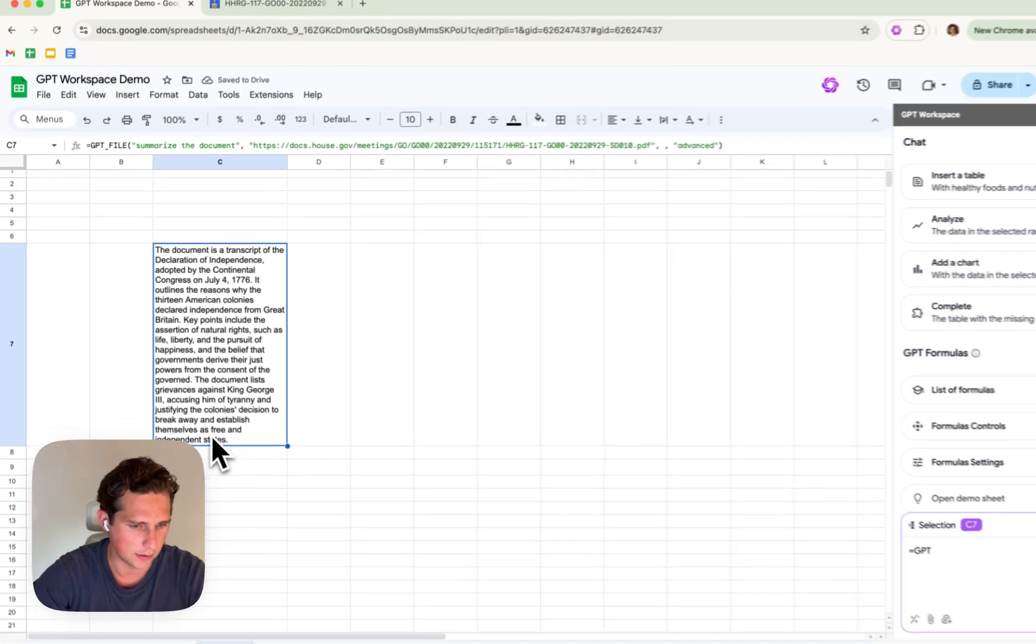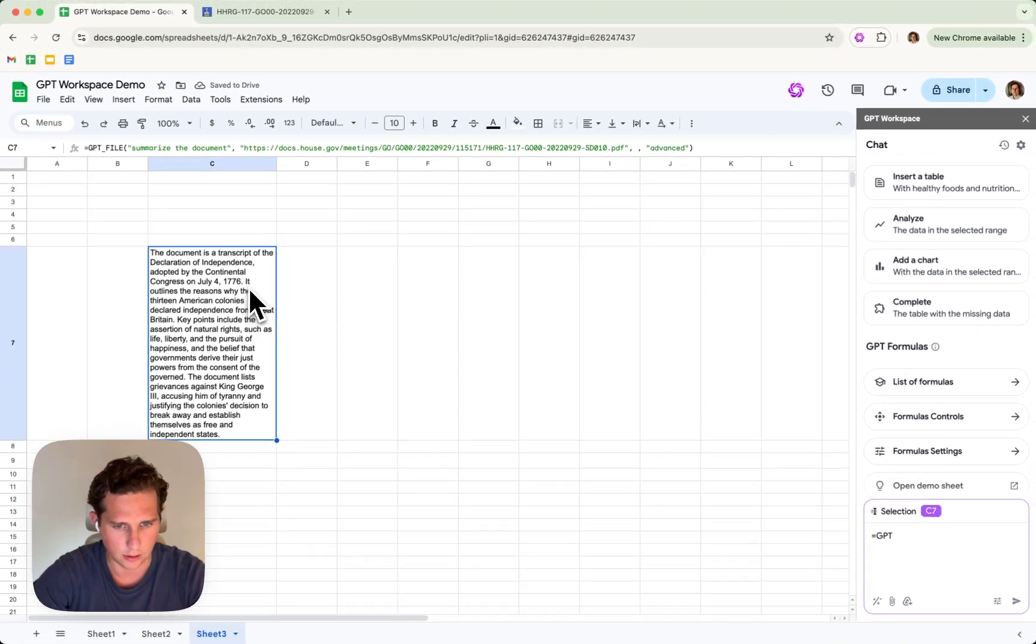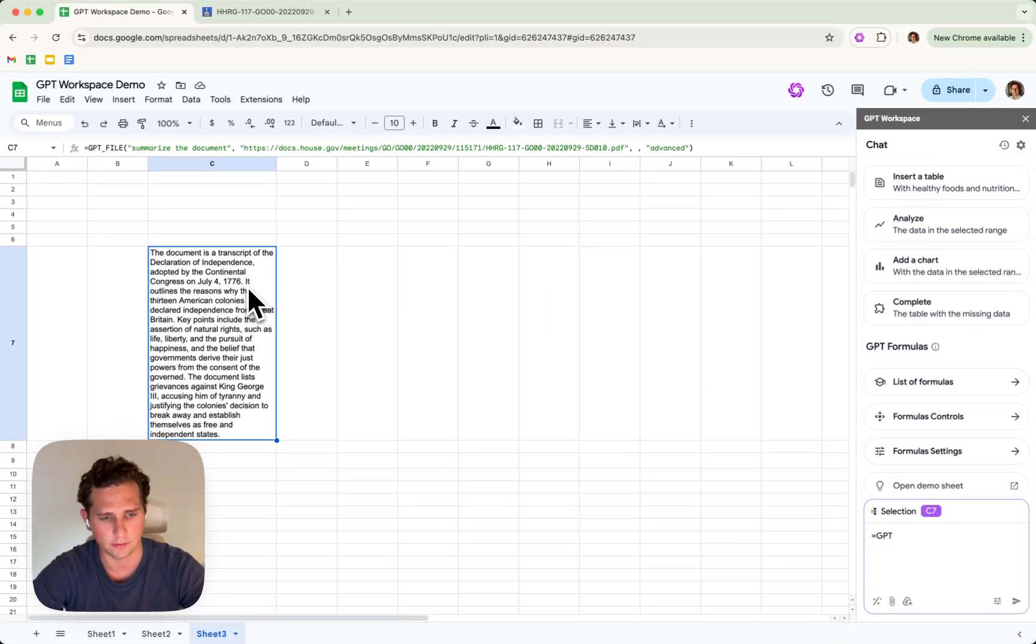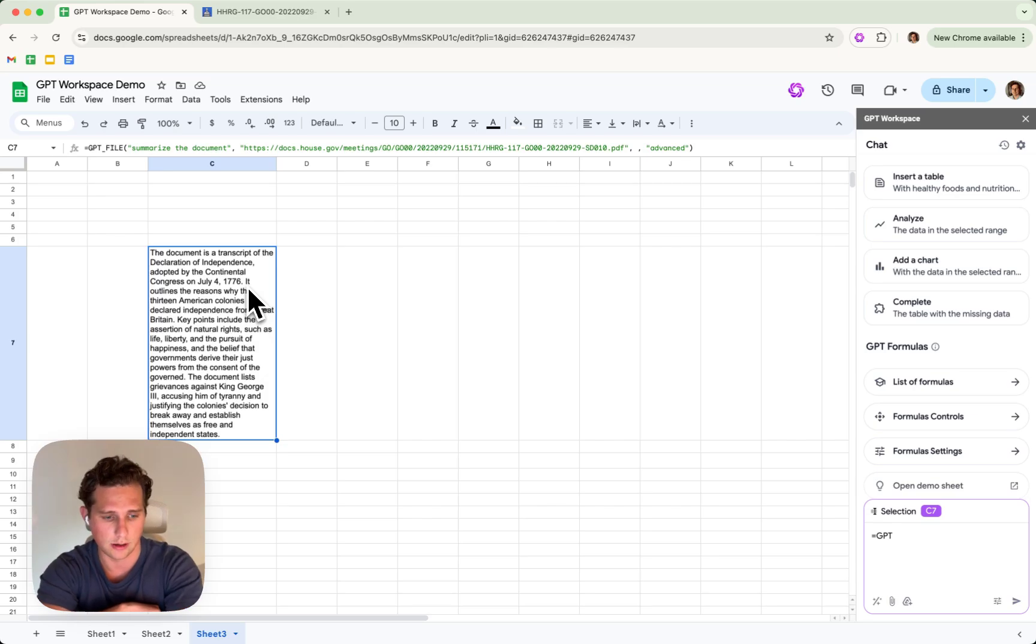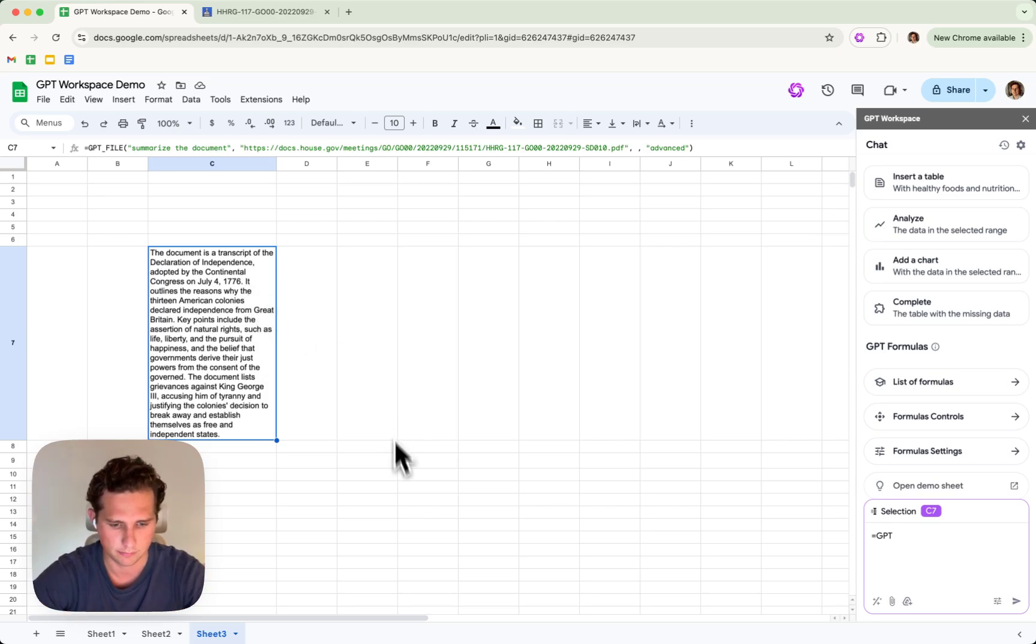Here we see that it explained kind of the data. So yeah, it summarized the Declaration of Independence. So this is very useful if you want to reference external files directly in your spreadsheets.